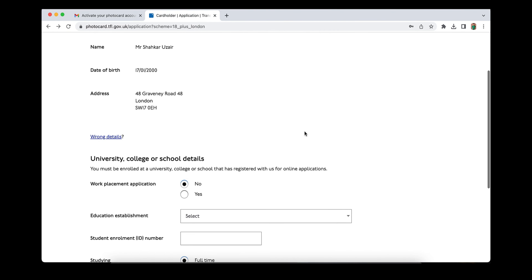After filling in the confirmation link, click 'Activate your account.' Then enter your email address and the password you created, and click Submit. You will then see a welcome screen for your Oyster photo card account. Now you can apply for the photo card — click 'Apply for card.'